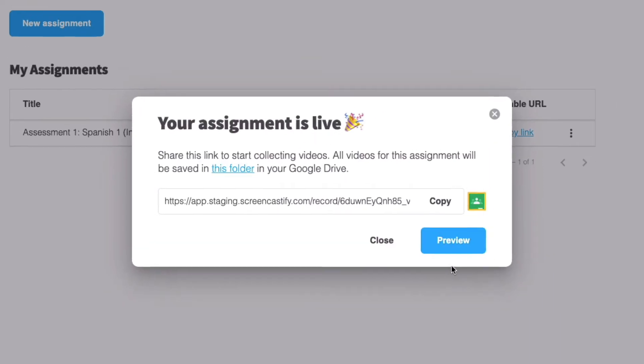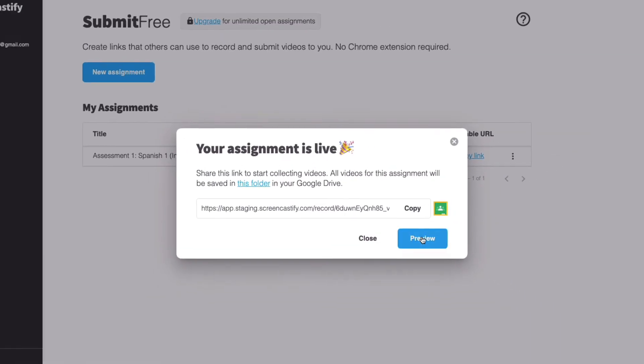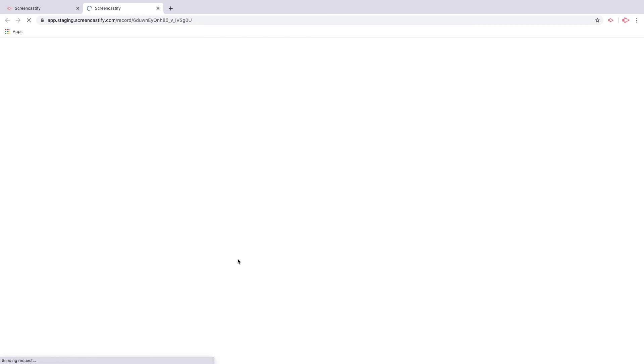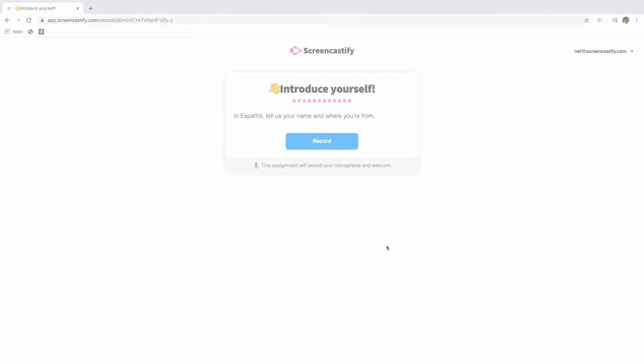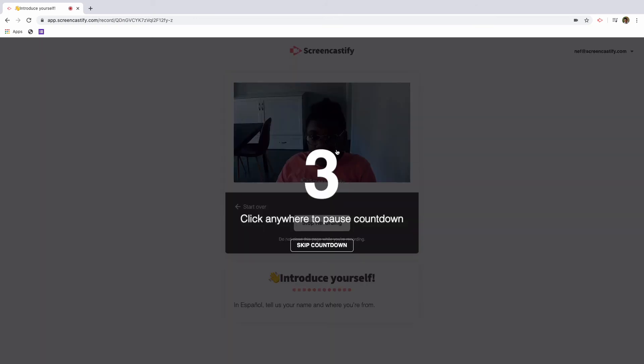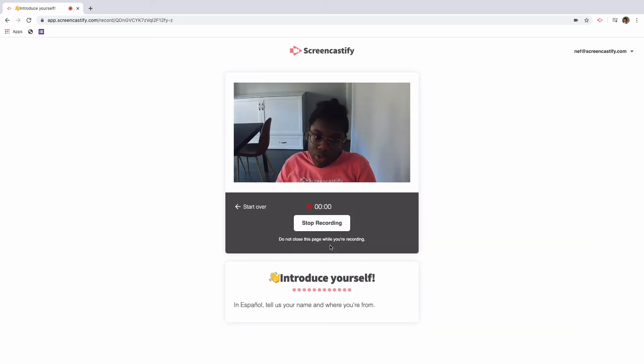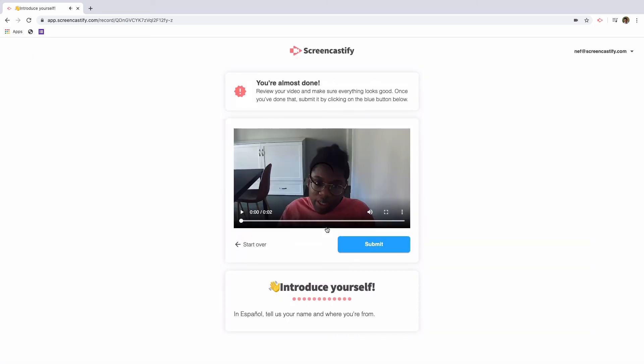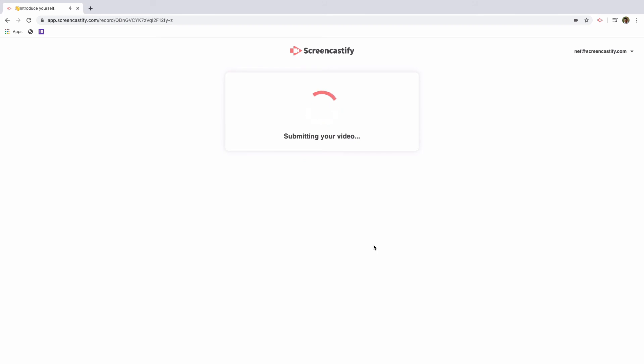You can select the preview button to see exactly what students see from their perspective. On the assignment page, students see the title of the assignment, your directions, and nothing else. In order to record, they can simply press this blue button that says record, see a short countdown or skip it. And once they're done, they can stop the recording and submit it.